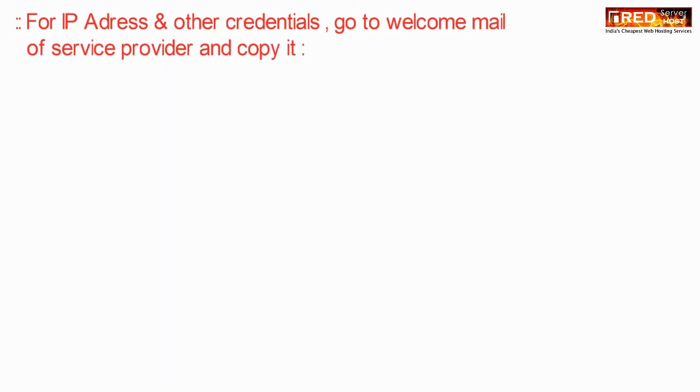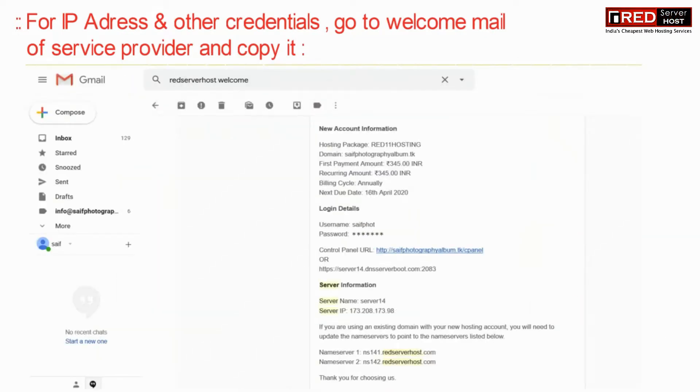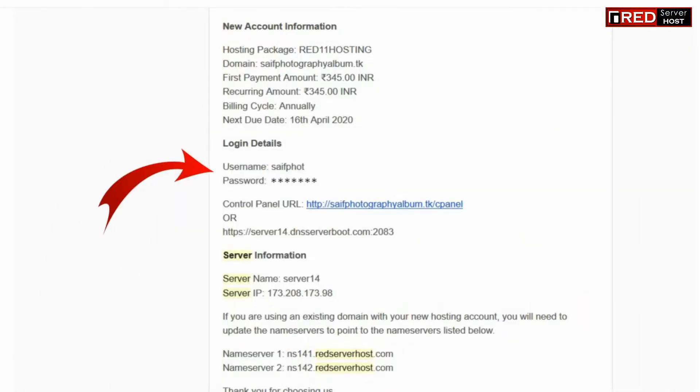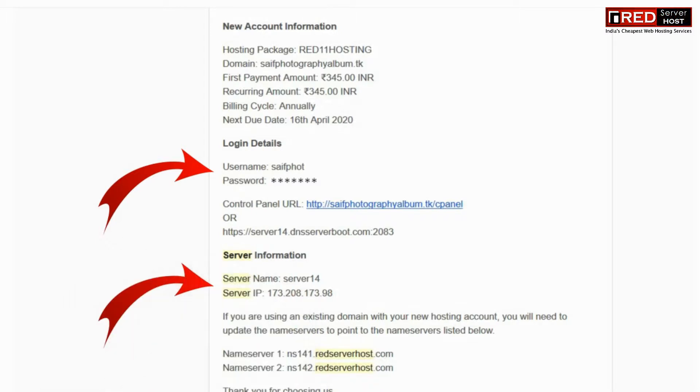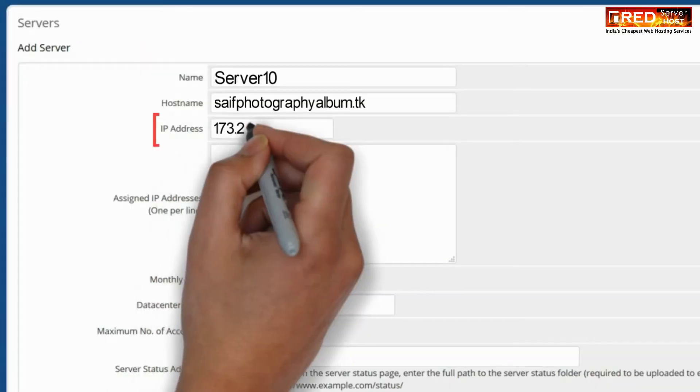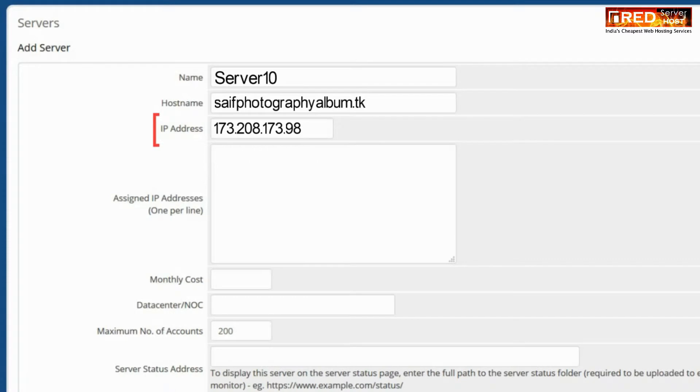For IP address, you can ping your domain name or check your hosting provider's email in which your IP address is written clearly. Also in that email, the hostname is also mentioned.